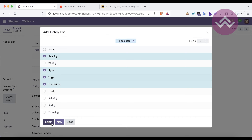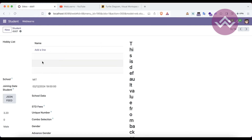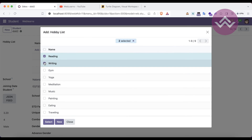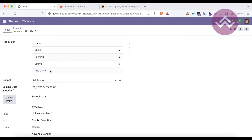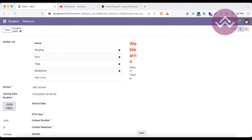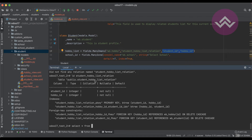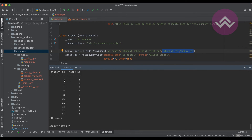Clicking 'Add a line' opens a tree view where you can select hobbies. For example, one student has reading, gym, yoga, and meditation. Another student has only reading. A third student has two hobbies, another has three, and one student has no hobbies. Querying the relation table with SELECT * shows 10 records — the student_id and hobby_id entries for each student-hobby combination, demonstrating exactly how the many-to-many field works in the database.